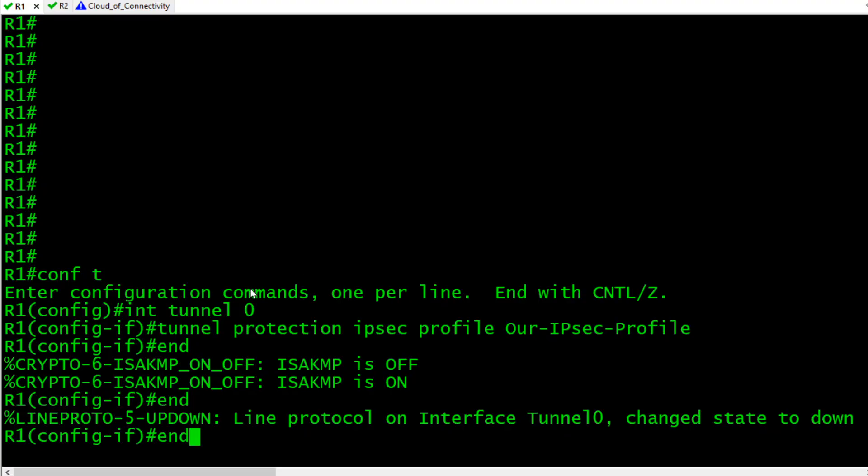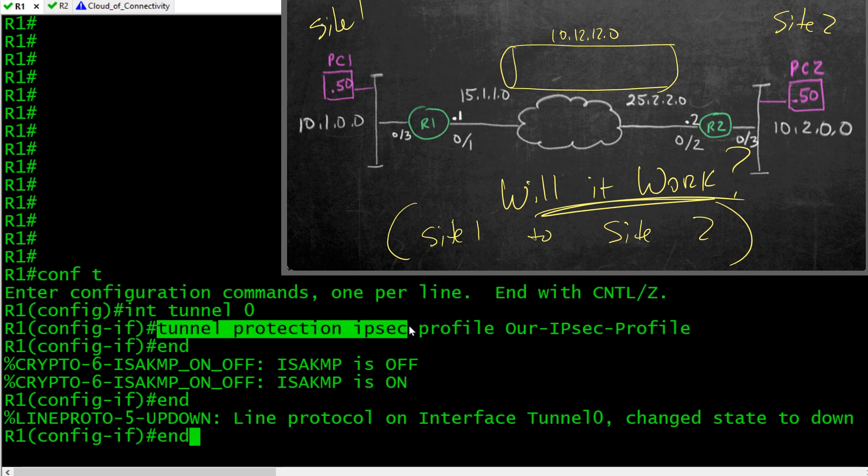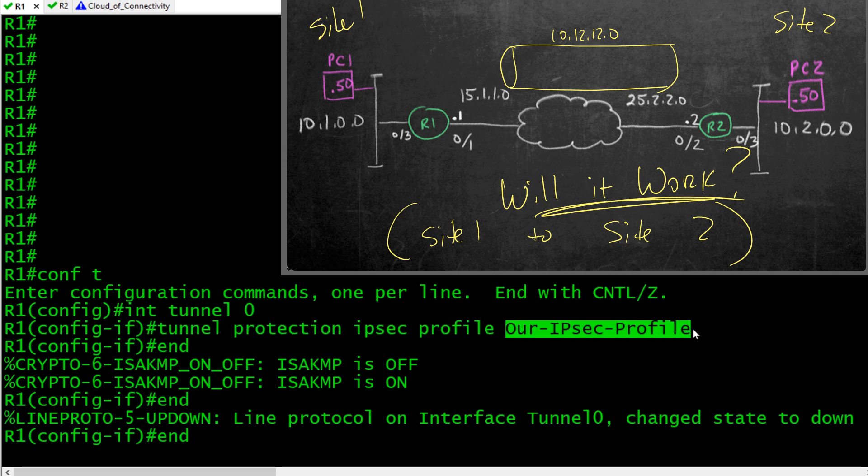It automatically says anytime I send traffic through the tunnel, I will encrypt it, and then the other side of that tunnel can decrypt it. So we're protecting that data as it crosses over the internet. For this demonstration, I've got an IPsec profile already configured. I'm simply going to apply that IPsec profile to the tunnel interface, and we're done. Here's the syntax: we went into interface configuration mode for the tunnel and said tunnel protection IPsec profile, and the name of a profile that I previously created.